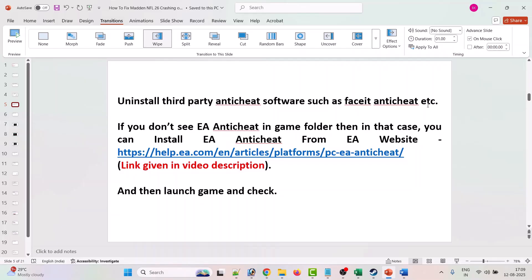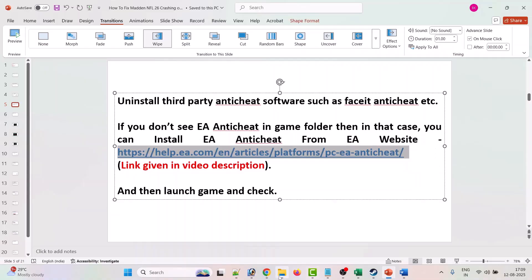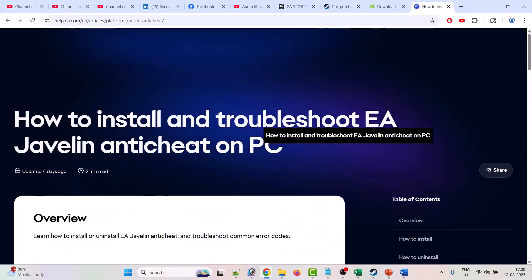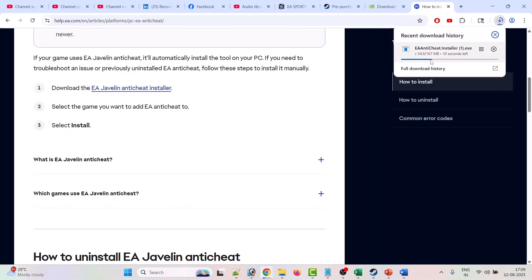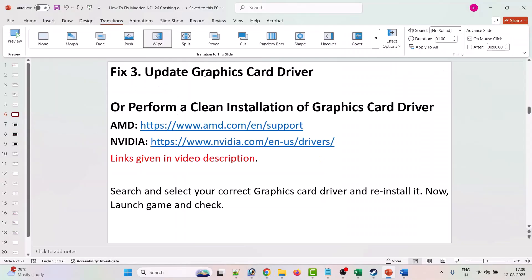If you don't see EA Anti-Cheat in the game folder, you can install it from the EA website — the link is given in the video description. On the EA website, scroll down and click Download to get the EA Anti-Cheat installer. Once downloaded, double-click it, install EA Anti-Cheat, then launch the game and check.